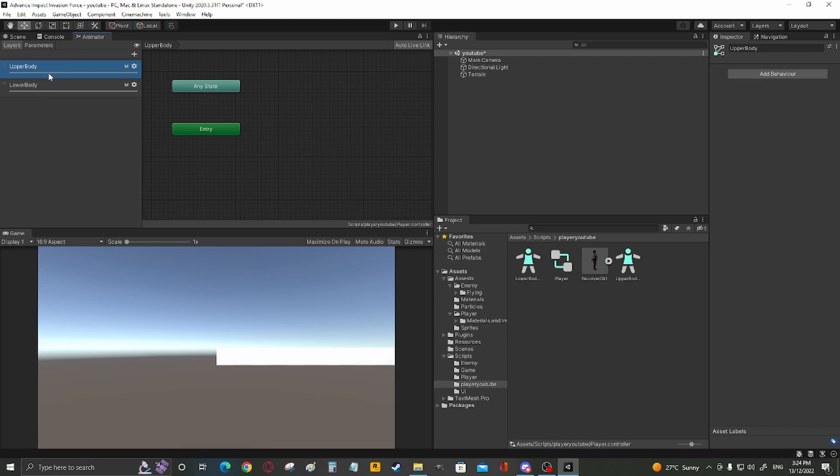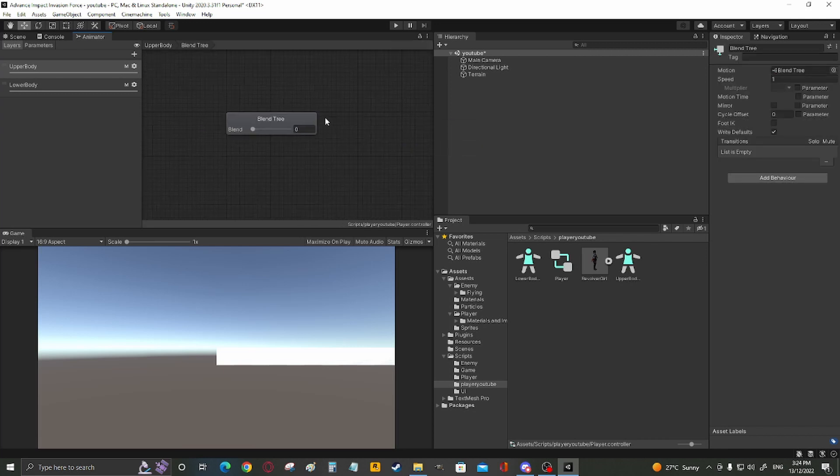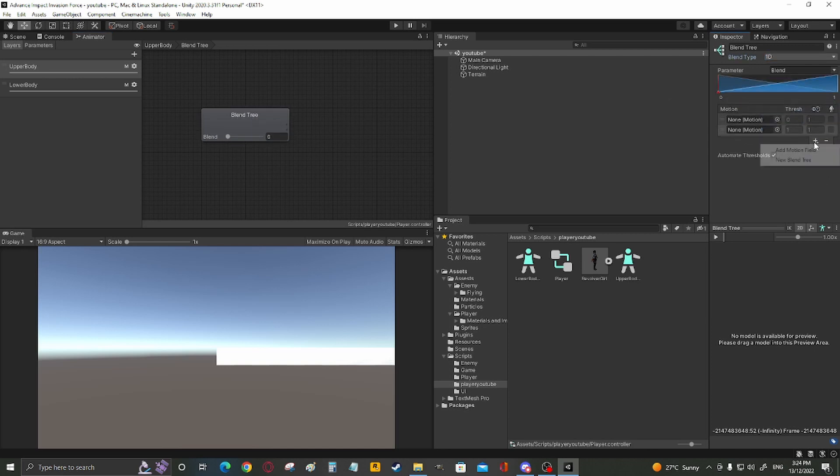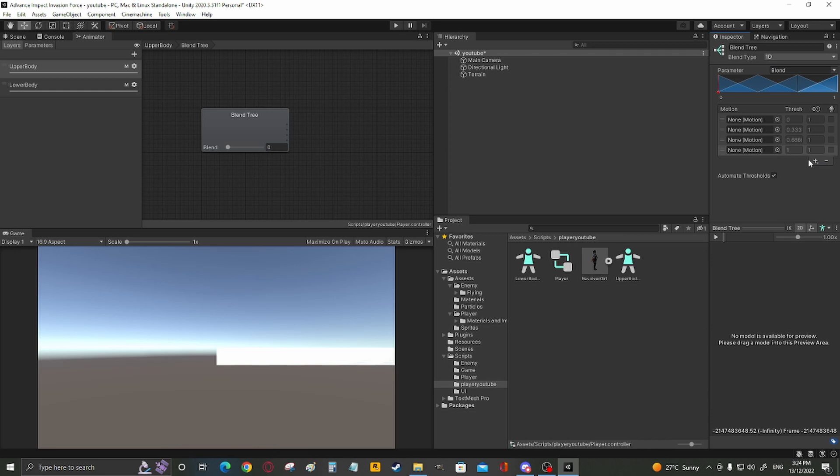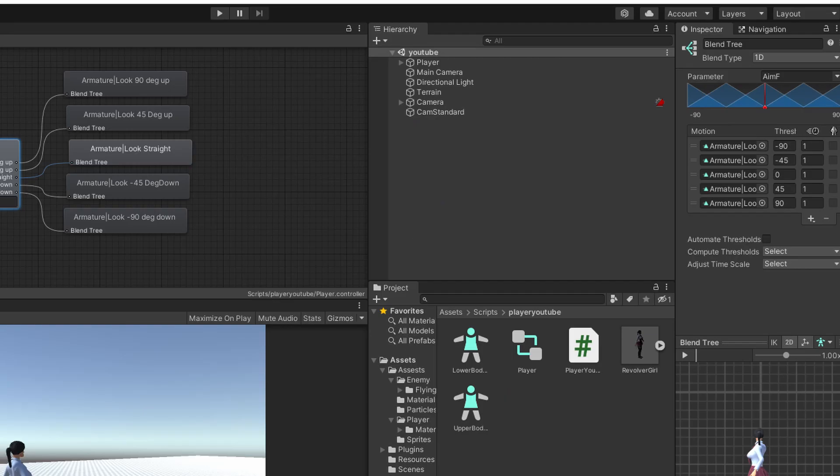Now, the upper body, create a new blend tree, double click this, add a field for your upper body, add new animations, uncheck the box, and have the number be the opposite of themselves.